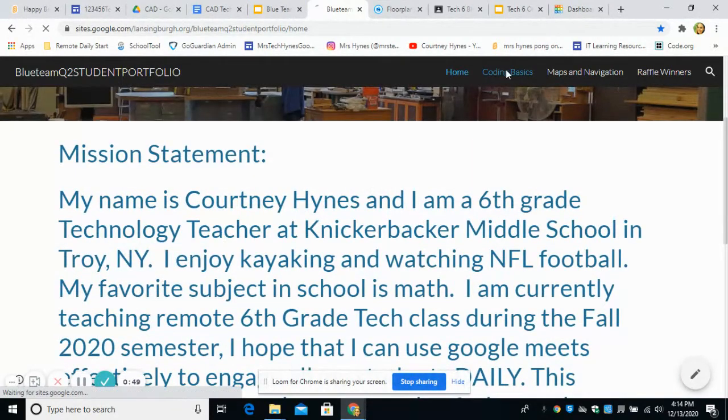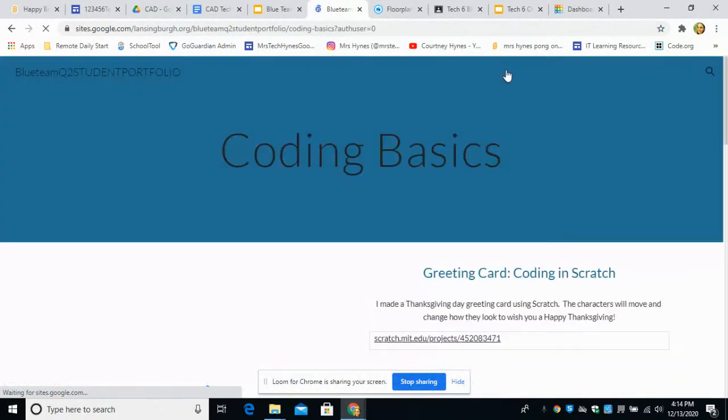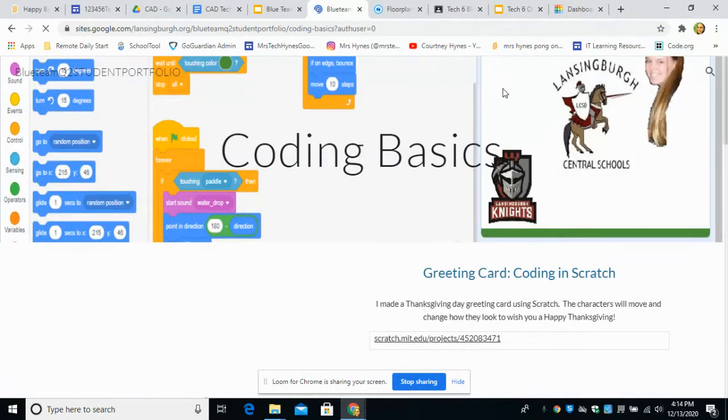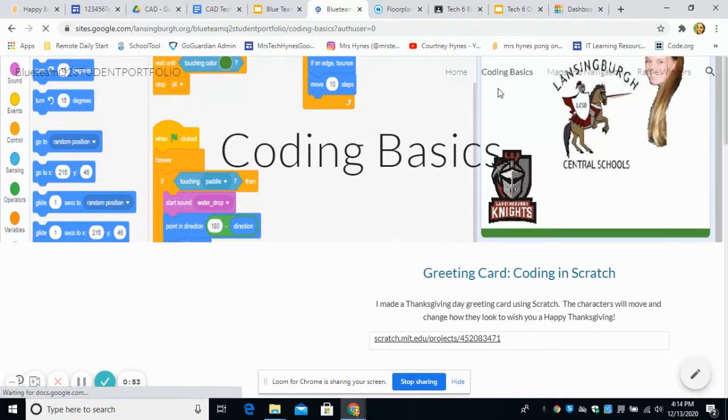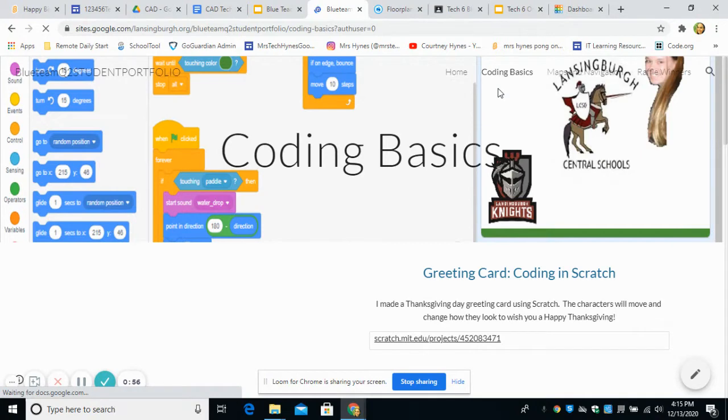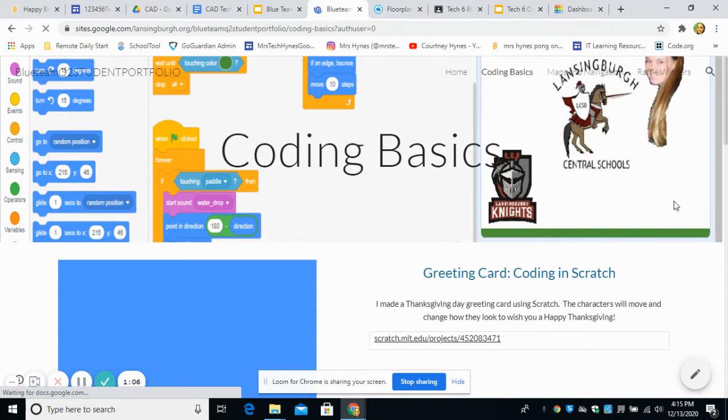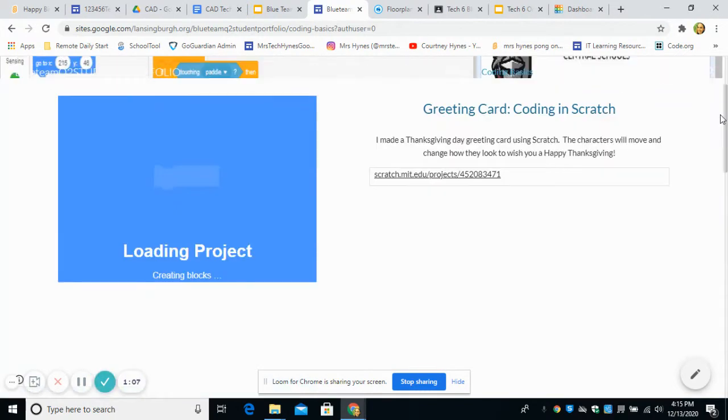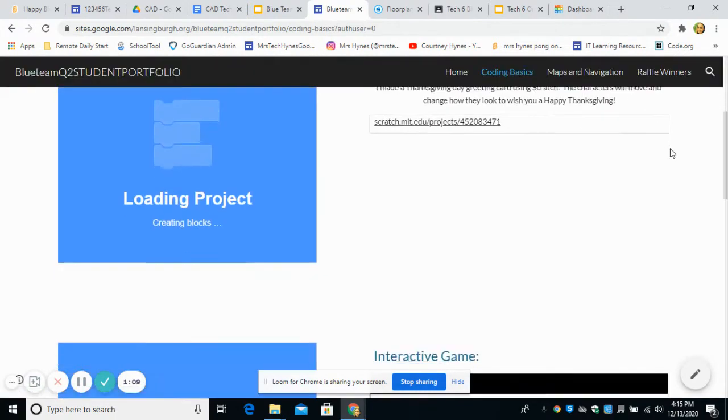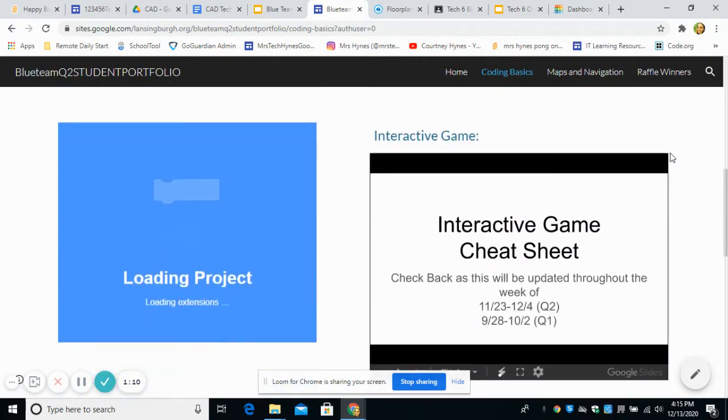On your coding page, you'll have any of the scratch projects that we worked on together. So we had some friends stop by on Friday and we coded a happy birthday greeting. So if you'd like to have that greeting, you can check out scratch and we put it on the scratch studio. We also shared it on classroom.